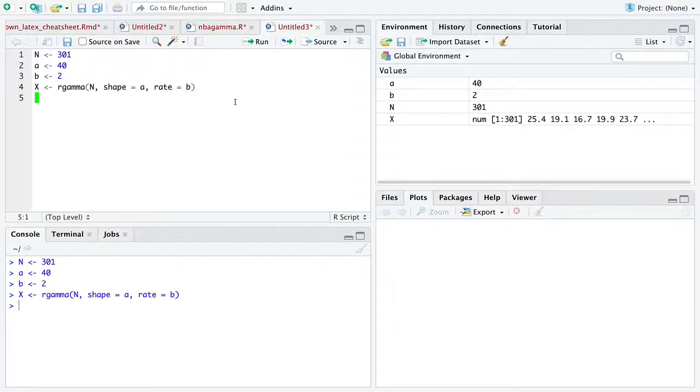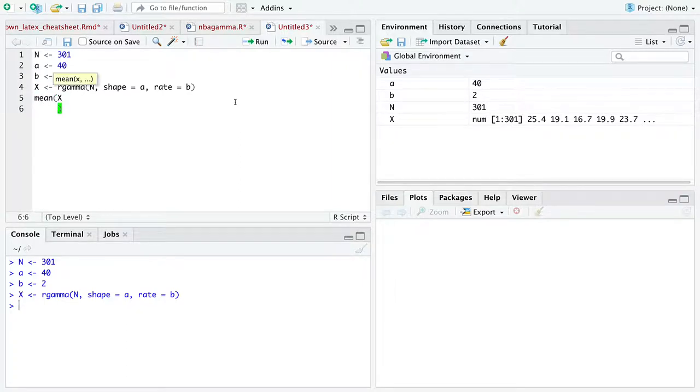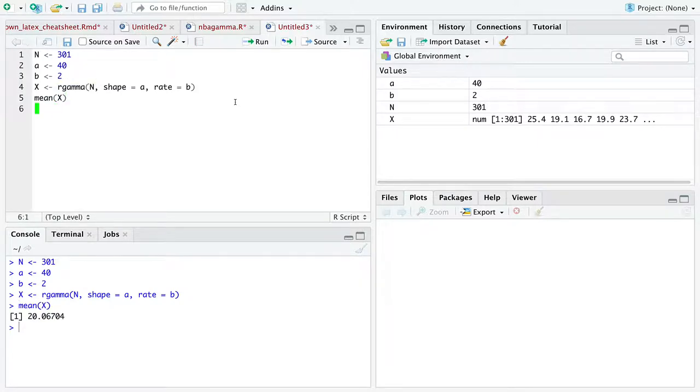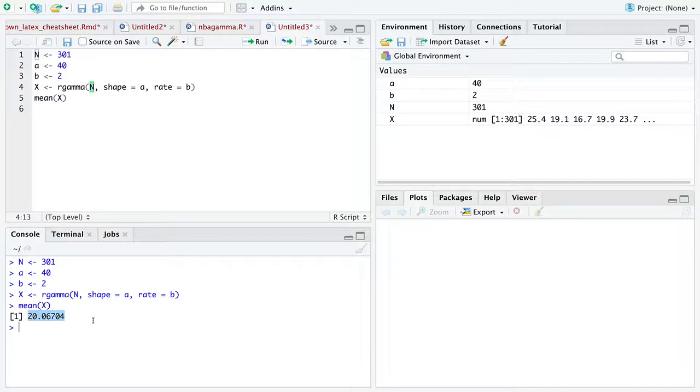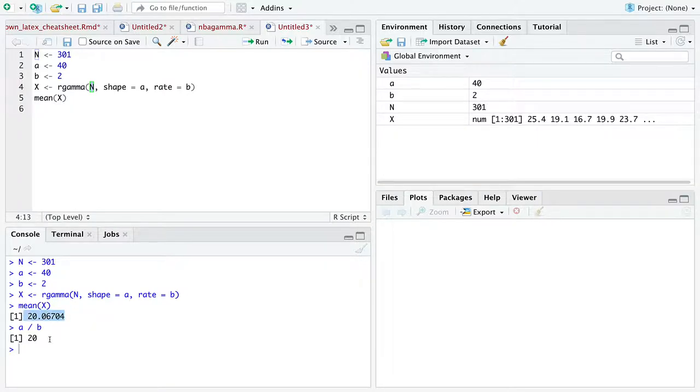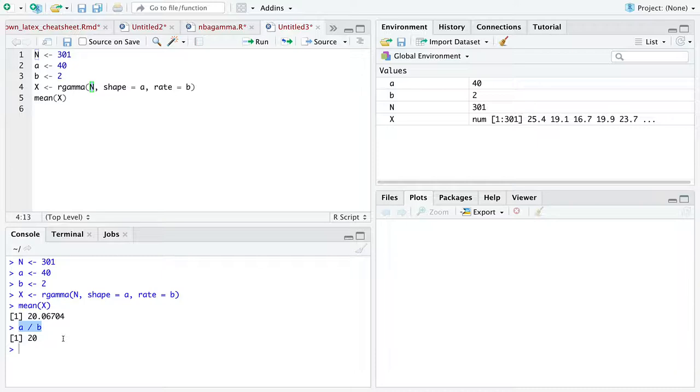Now what we should do is calculate the mean of that vector of data. So now we have a vector of data named capital X. The vector has length 301, and the mean of that vector is roughly 20, fairly close to A over B. Indeed, as the estimate from data alone is supposed to estimate the expectation. If you don't know where I got this, just google it and pull up the Wikipedia page for the shape and rate variation of the gamma distribution.